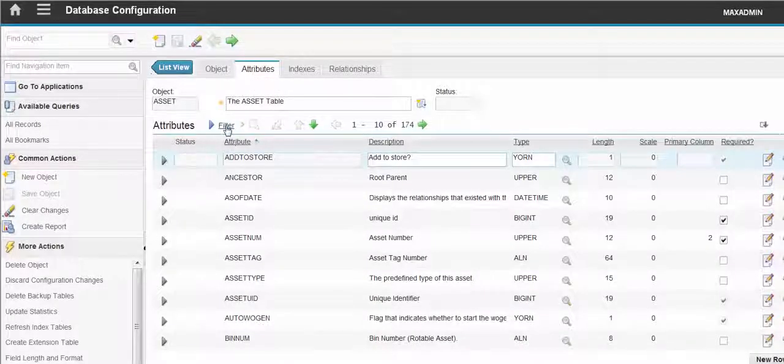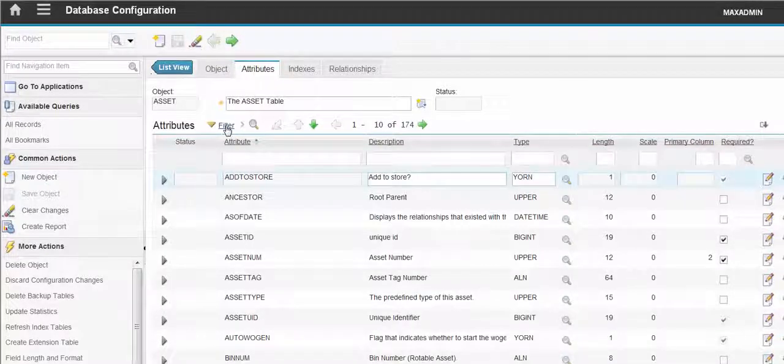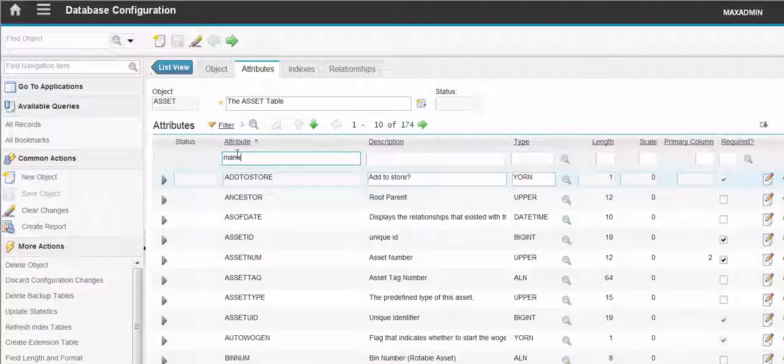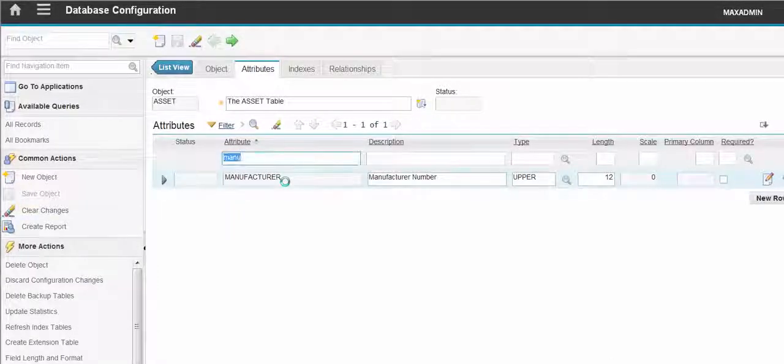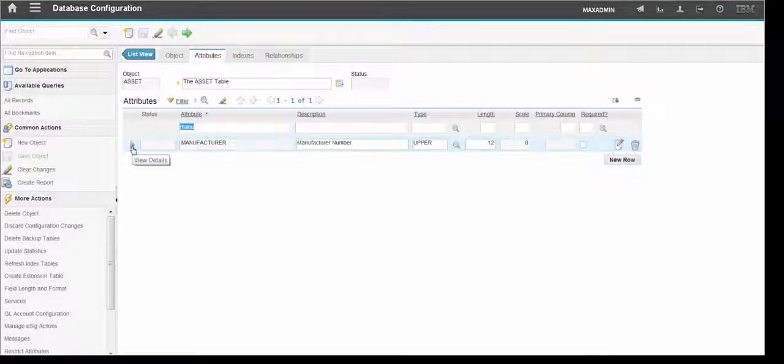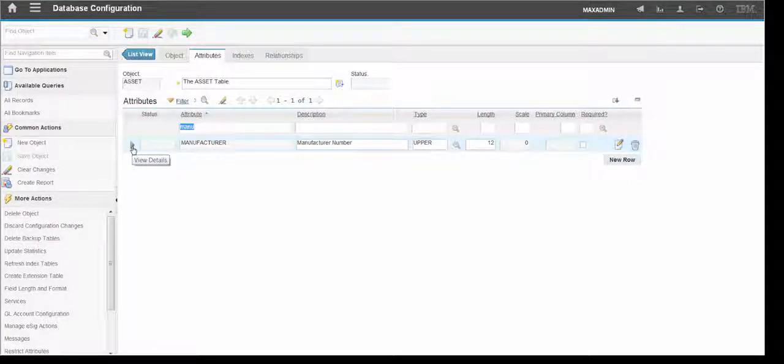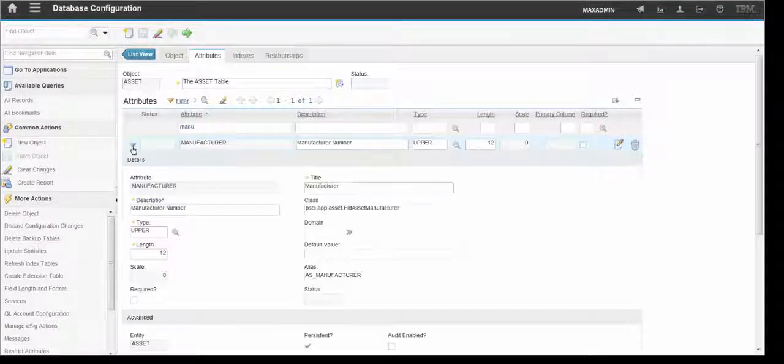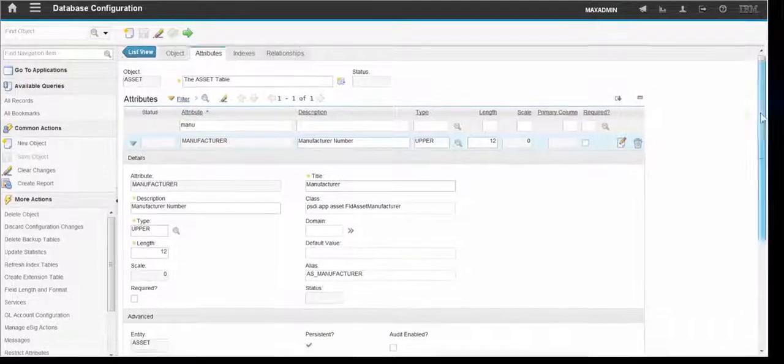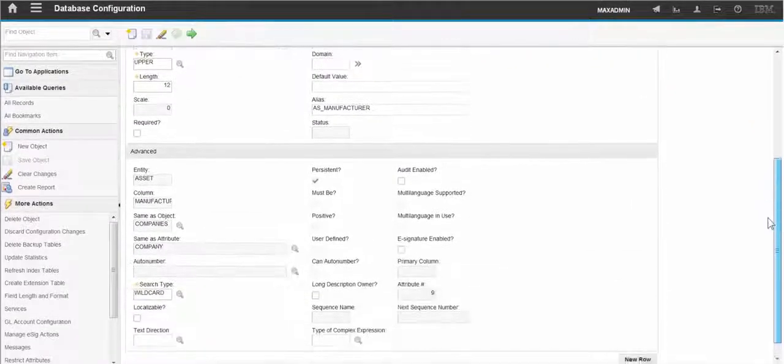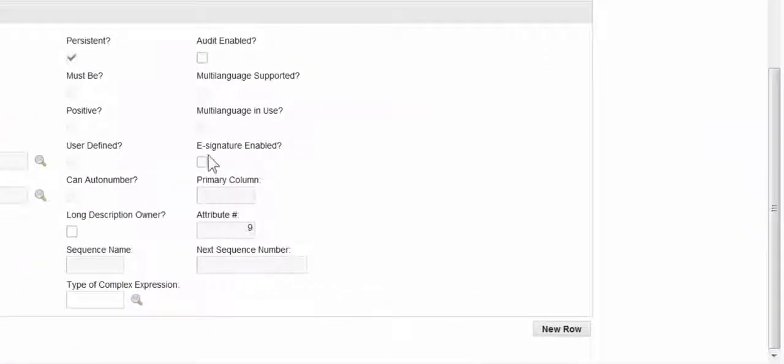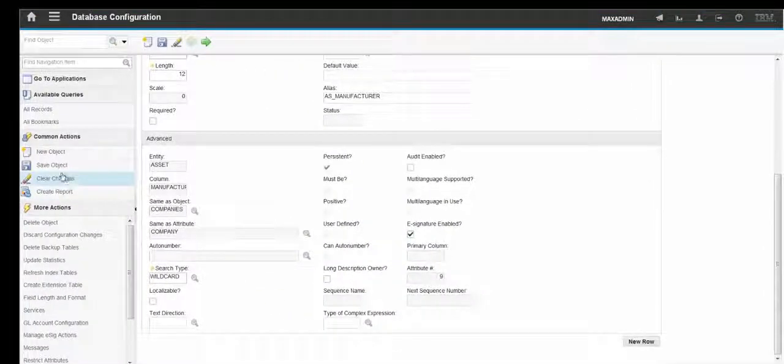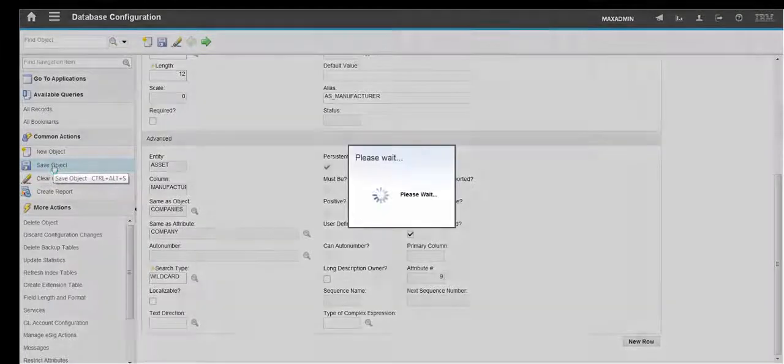Now we're going to filter and find the Manufacturer attribute. So if we expand this and bring the screen down a bit we can see this e-signature enabled checkbox. So we can tick this and save the object.